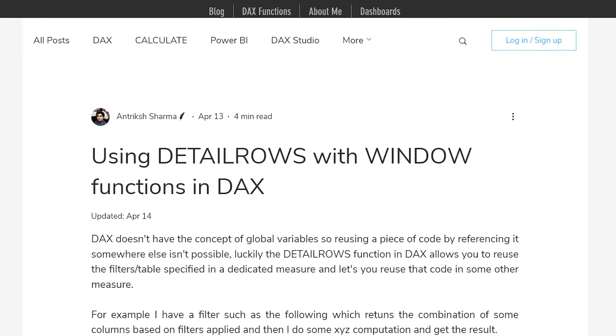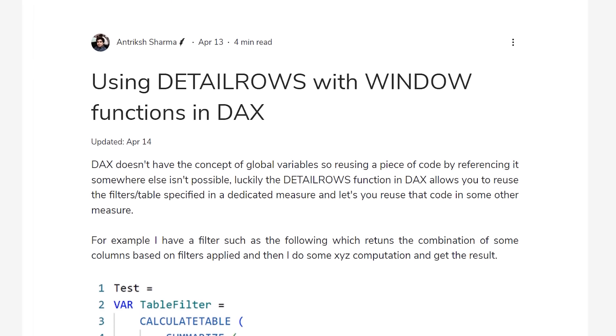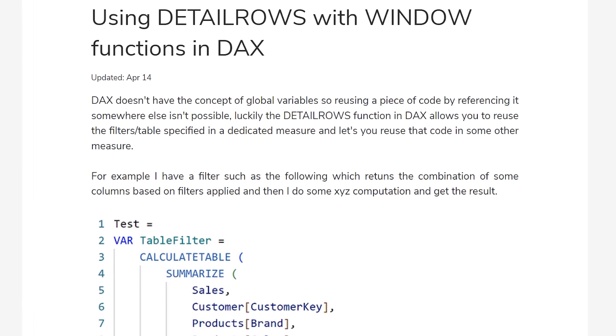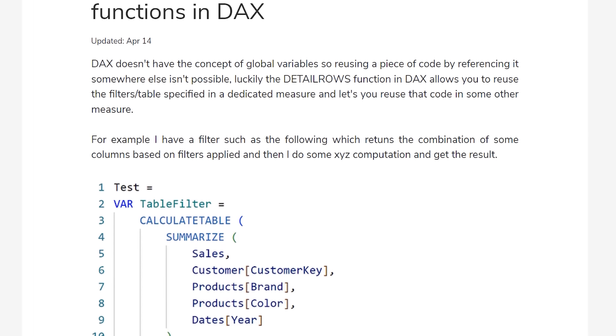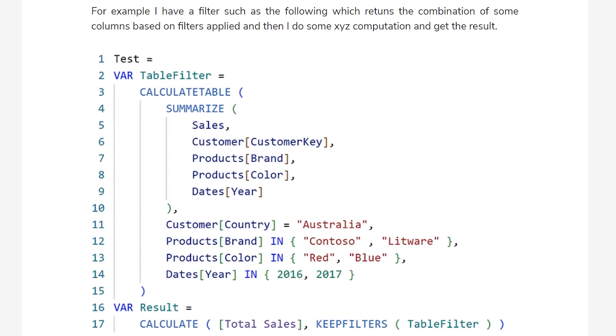Your table expression can be extremely complicated, and you do not have to write it over and over again. I haven't tested the performance benefits of this approach, but from a productivity standpoint, this seems like a good approach. I learned this trick from Antarik Sharma, who has written a very detailed blog post on it — I highly recommend you check that out.